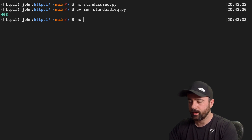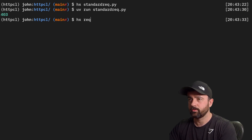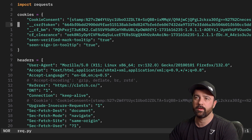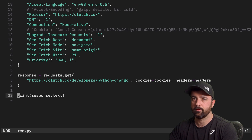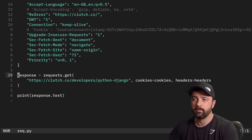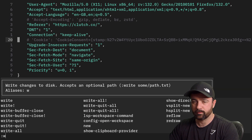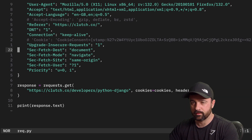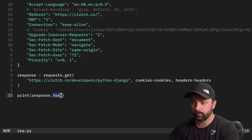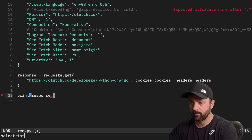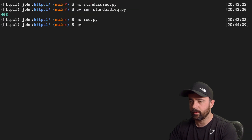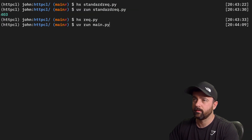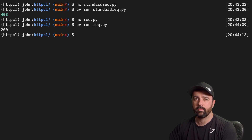Now if I check out the actual request I copied over from my browser — with these important cookies and headers — and I do `response.status_code` so we don't get a big wall of text, and now we run this one instead, we're going to get 200.